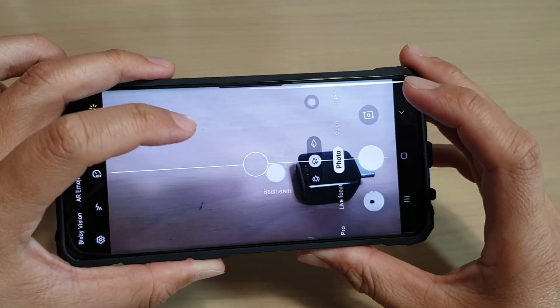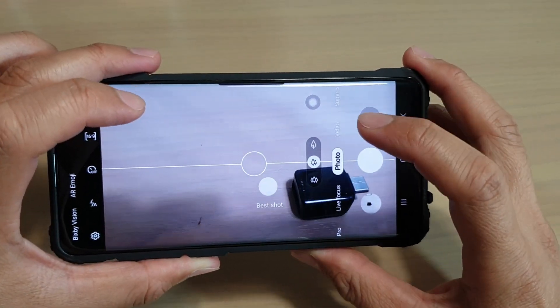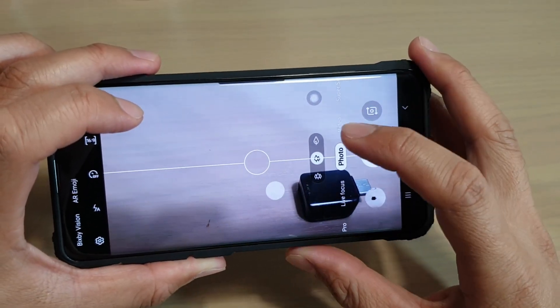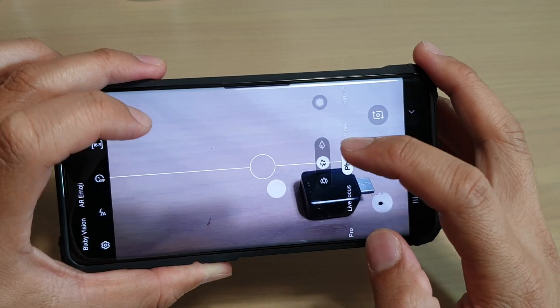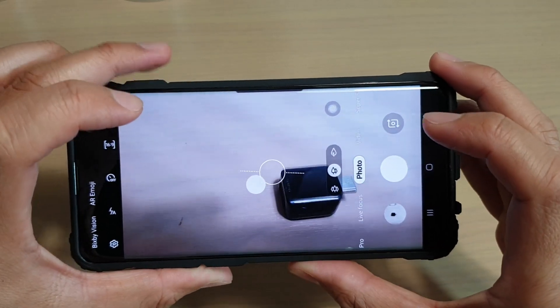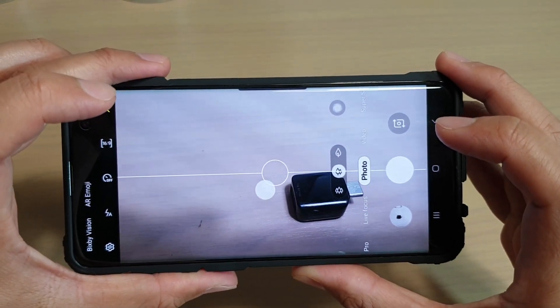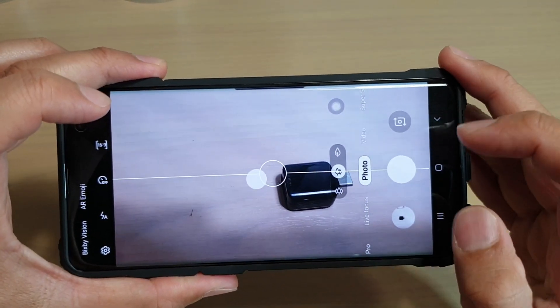Hi, in this video we will take a look at how you can switch between the different camera wide-angle lenses on your Samsung Galaxy S10, S10+, or the S10e.